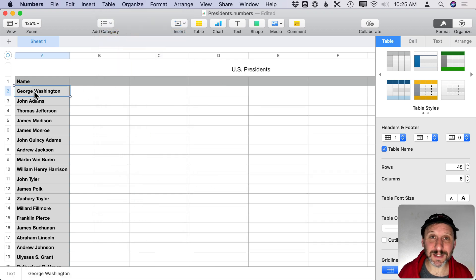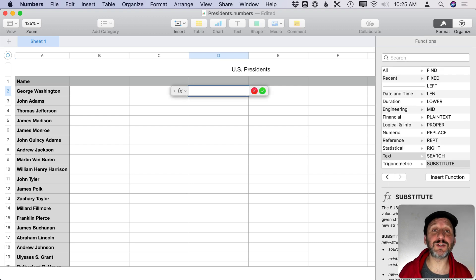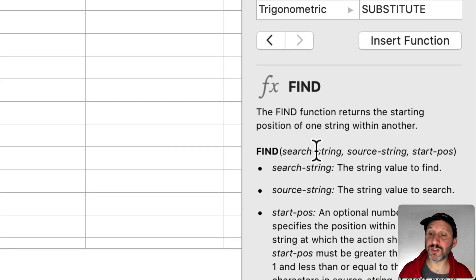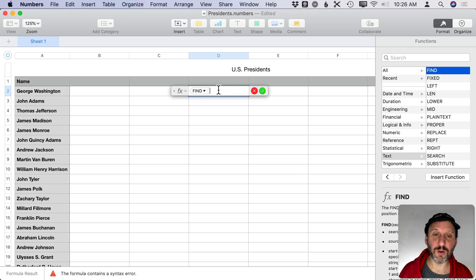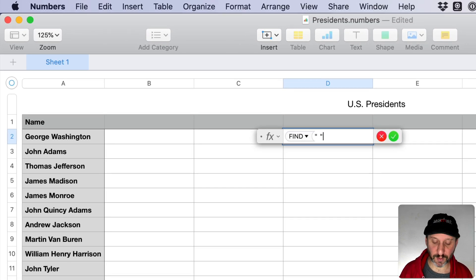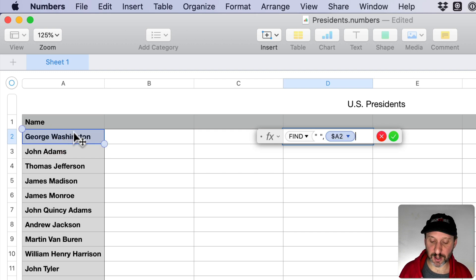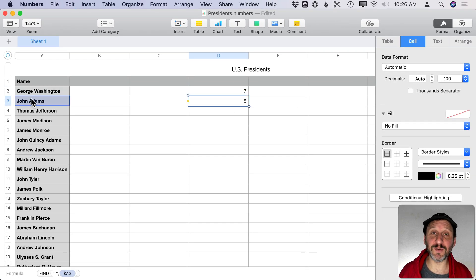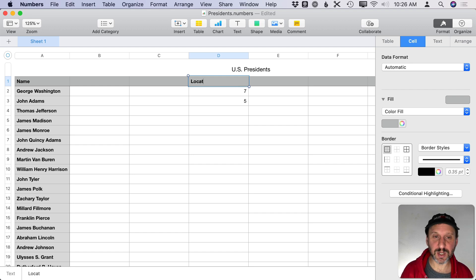The first step is to figure out where the space is. We can find the location of the space using the FIND function. So I'll hit Equals and use FIND — it takes a search string and a source string. The search string is a space (quote, space, quote), then a comma, then the cell reference. We get the number 7 — the space is in the seventh position. For John Adams it's in the fifth position. We'll call this column Location of Space.